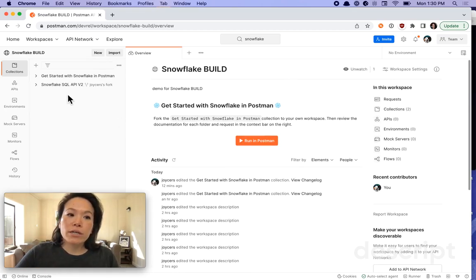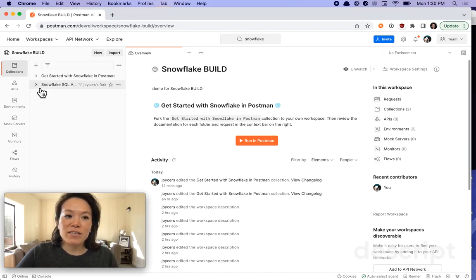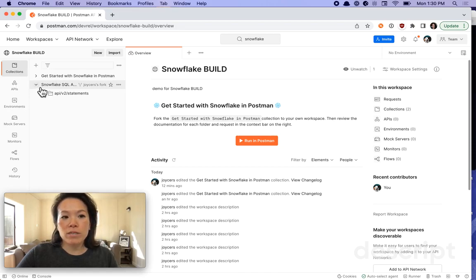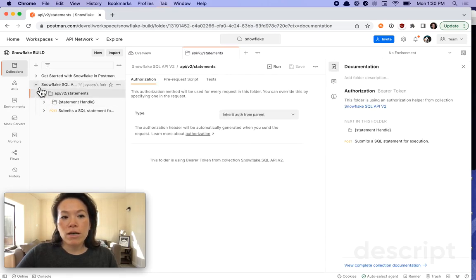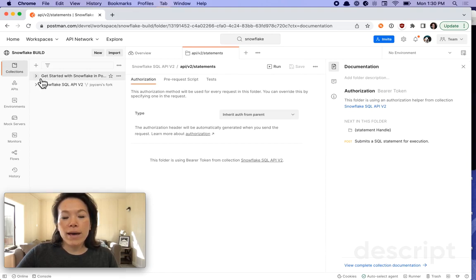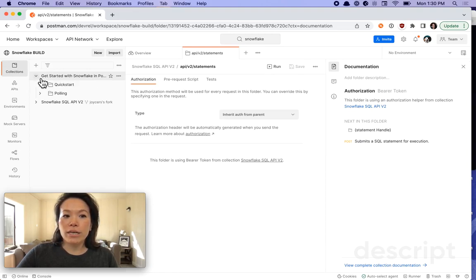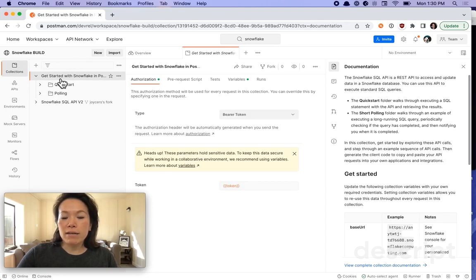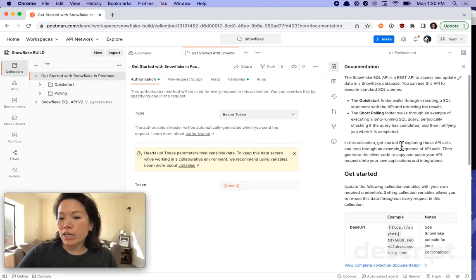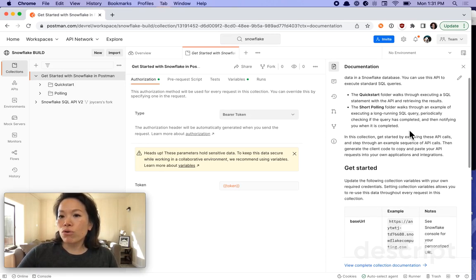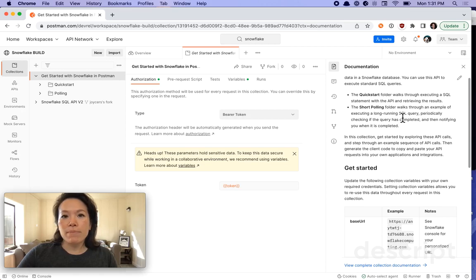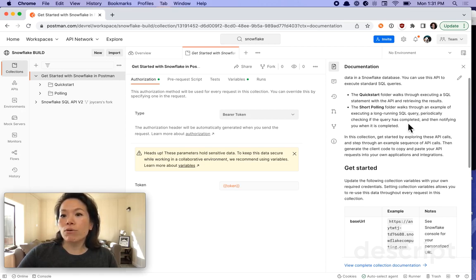Here's the collection from the Snowflake public workspace that I forked over and I also have a collection called Get Started with Snowflake in Postman. If I click on that collection, on the right side I can see some documentation about what is this collection and what's in there. There's two folders, there's a quick start, and then that API workflow that I was telling you about earlier for dealing with a long-running query.